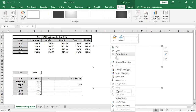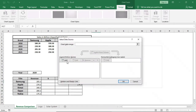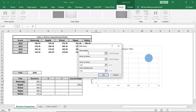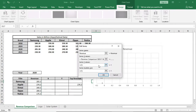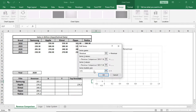Right-click, select data, add a series, give a name, select the x value, select the y value, and select the revenue data as the bubble size, then click OK.